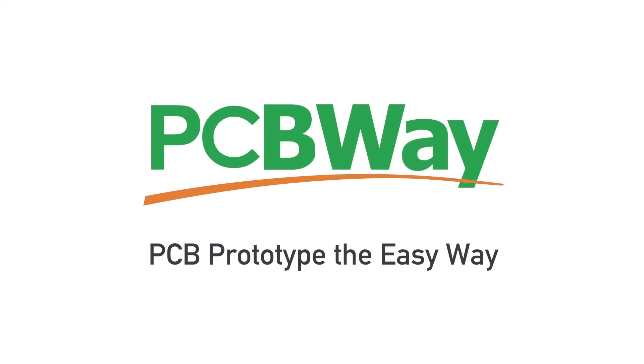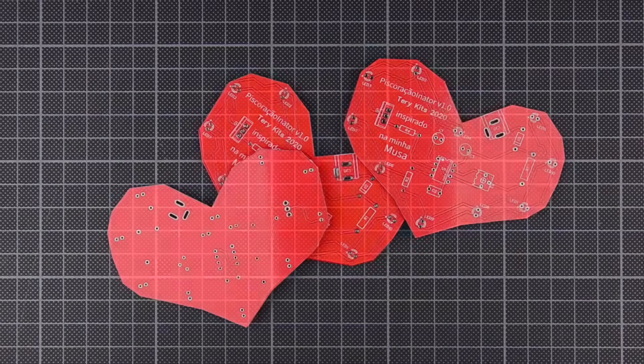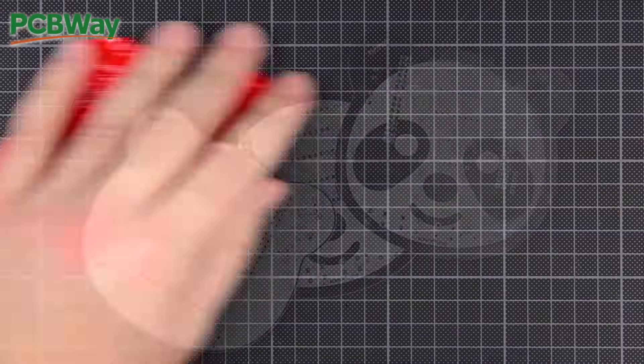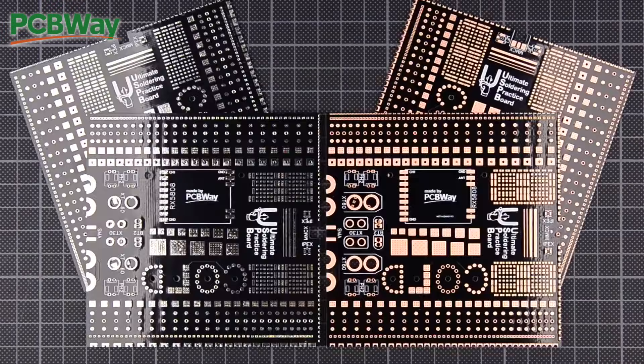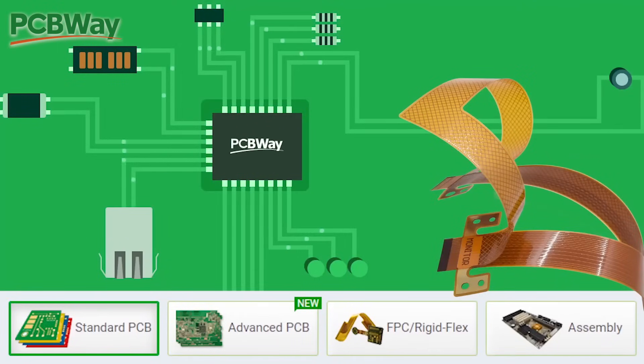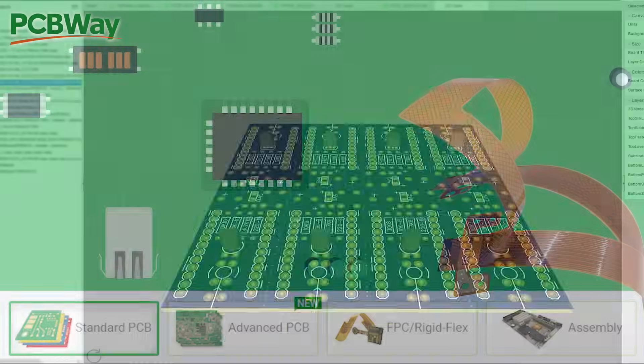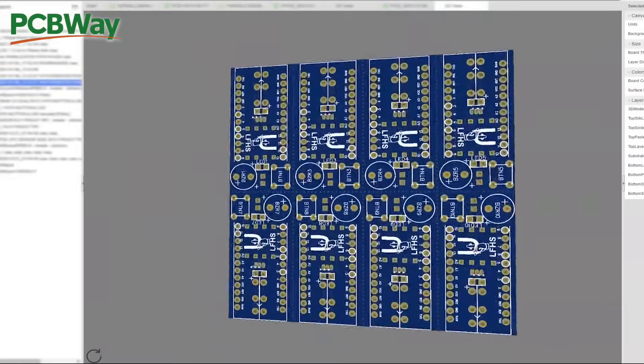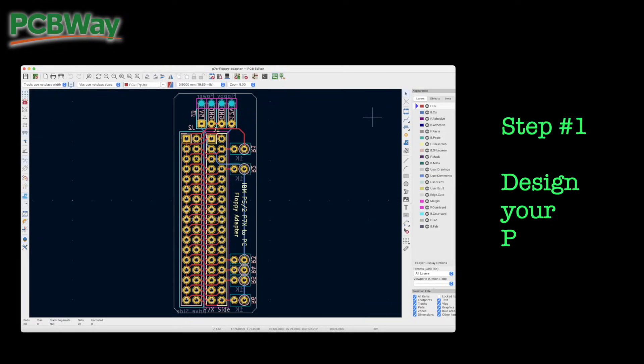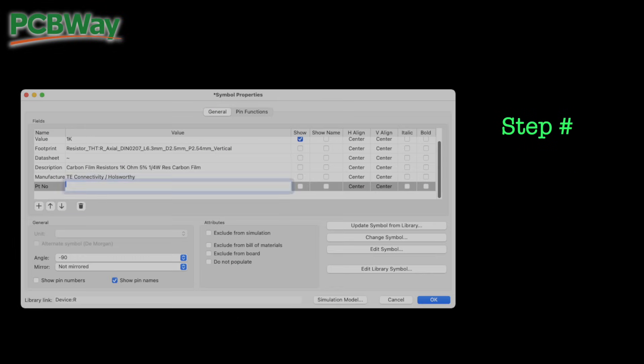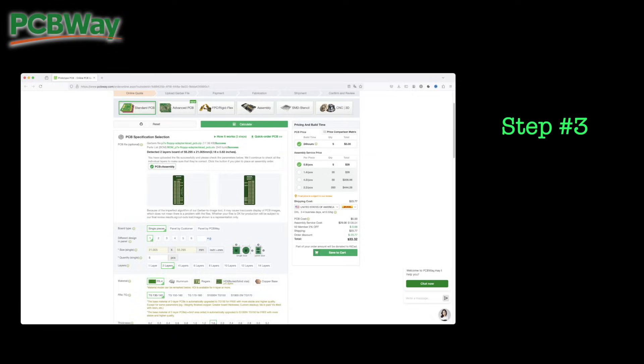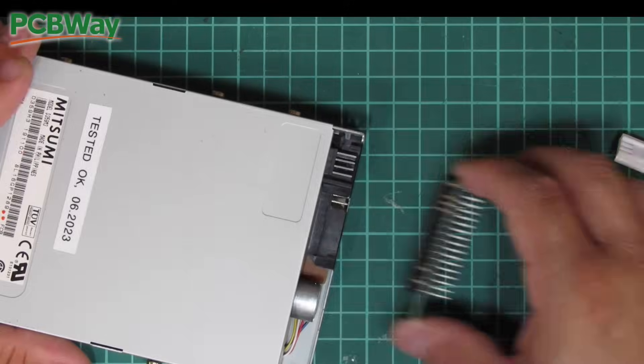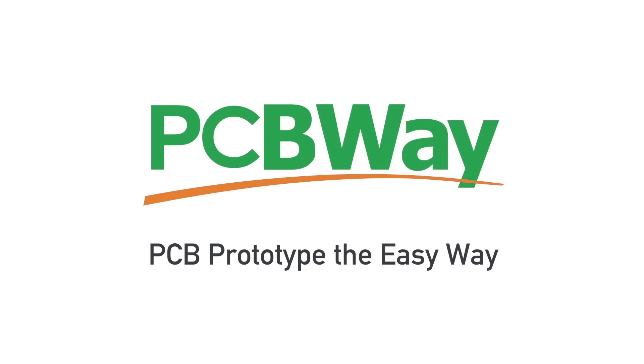Big thanks to PCBWay for sponsoring this video. If you're working on an electronics project, PCBWay is a fantastic choice for high quality PCB production and full turnkey assembly, offering fast turnaround times and professional manufacturing, just like this excellent drive adapter they produced for my previous IBM P70 restoration project. Check them out at PCBWay.com and get started on your next project today.